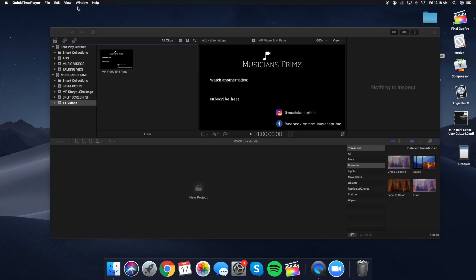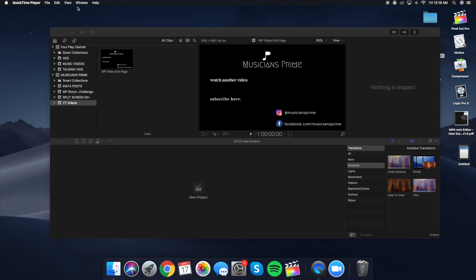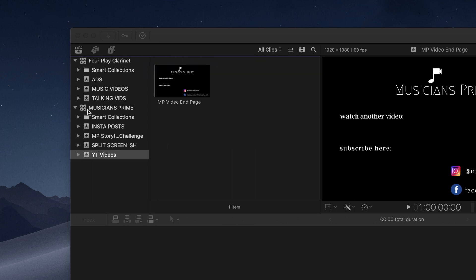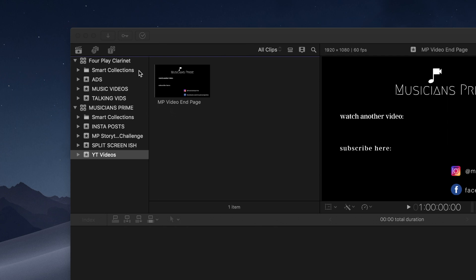Now we're going to open up Final Cut Pro. The next way to think about organization is how we're organizing your clips within the editing software itself. In Final Cut Pro — and this is going to be similar in most editing softwares — we have what's called libraries, projects, and events. How I like to think of it: the library is like the big category. For example, I do video work for Foreplay Clarinet and for the Musicians Prime YouTube channel — those are my big categories. Underneath each library, I have very specific projects within that category.